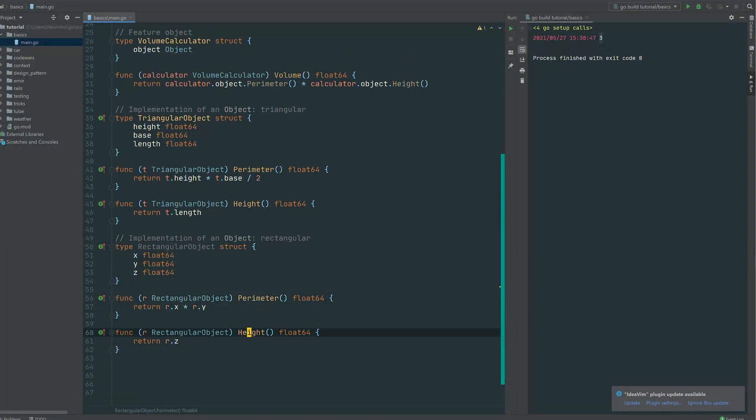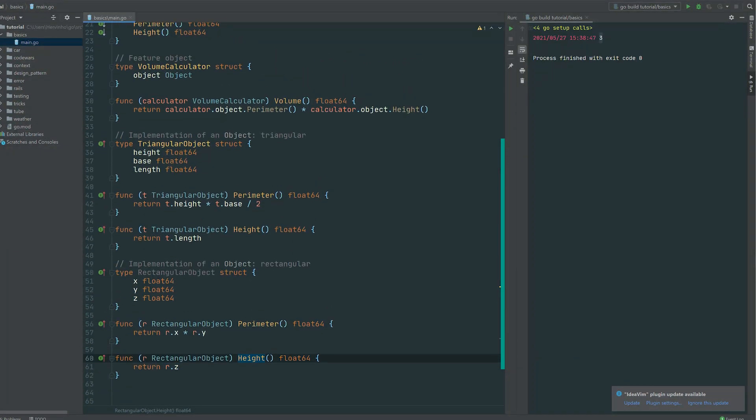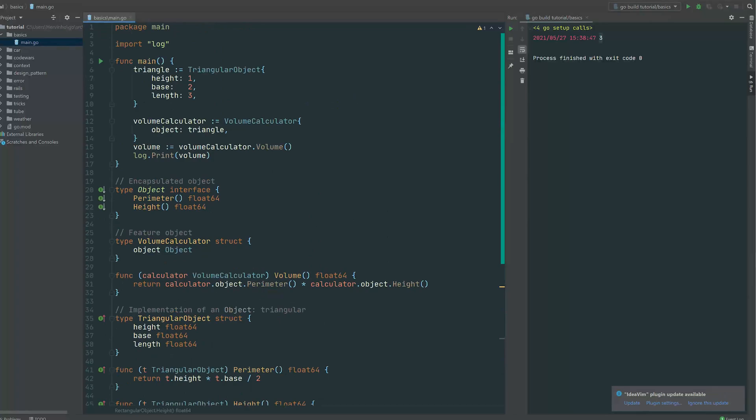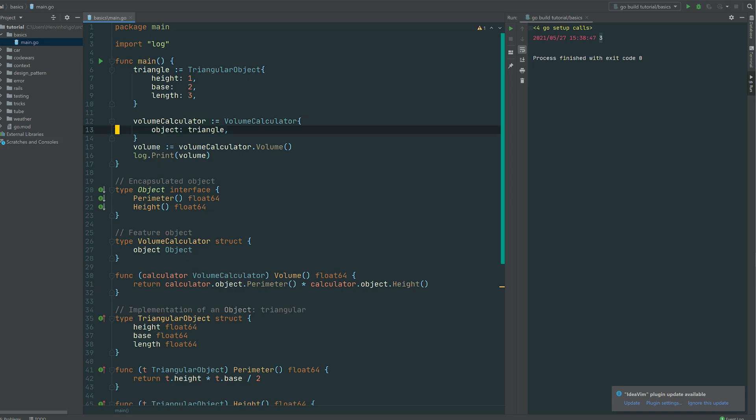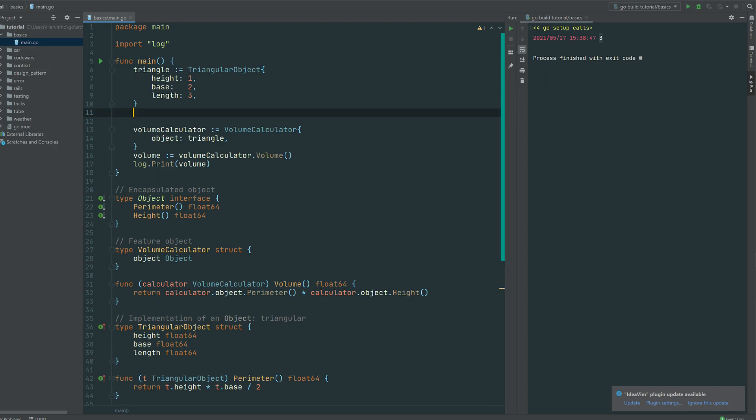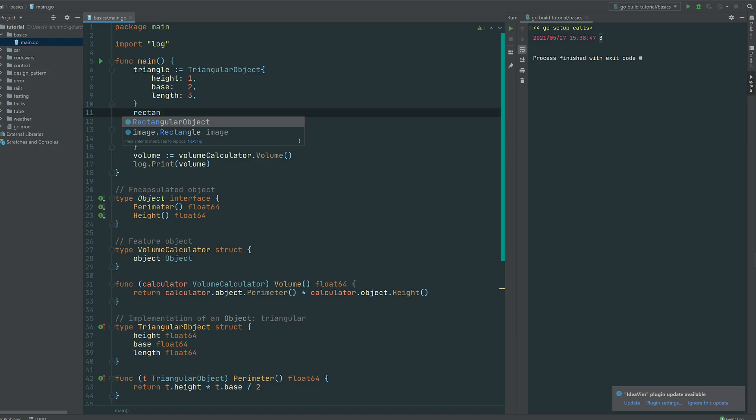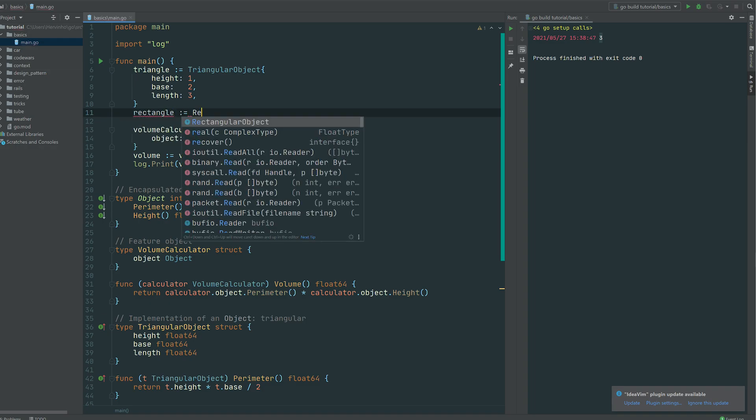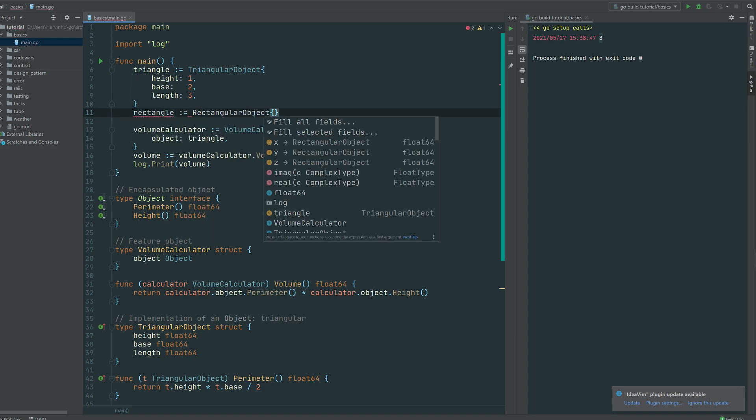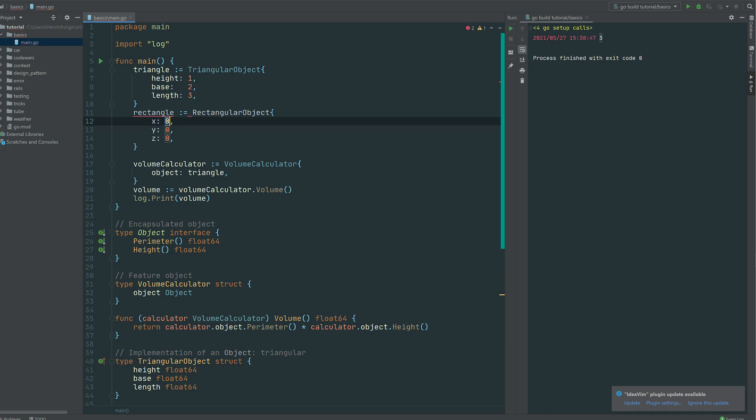So let me show you how you would consume that. That's same as the triangle. So let's define a rectangle. So rectangle equal then a rectangular object. So then let's just fill something for x, y and z.